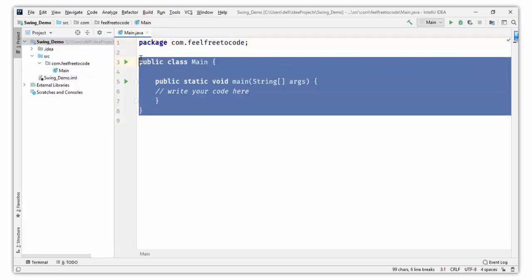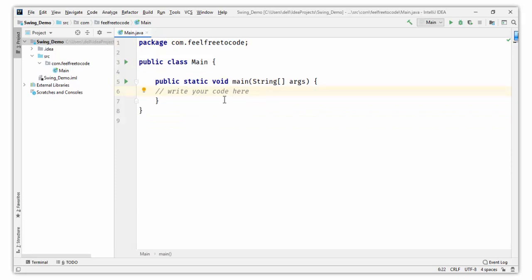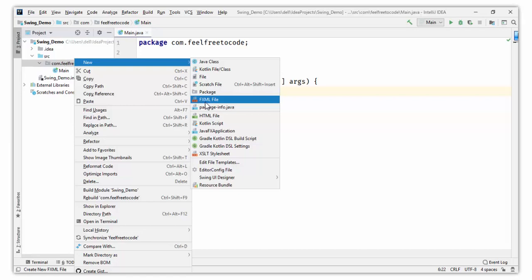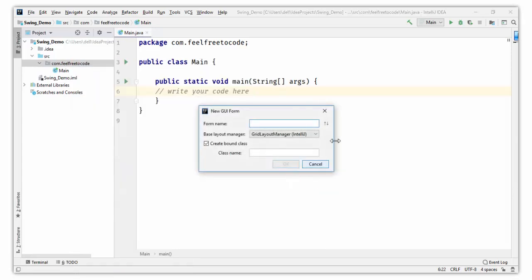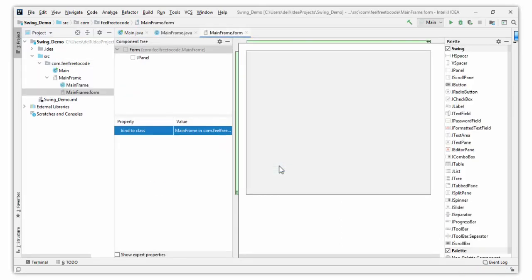Here is the main class which is our start class — our application will start from here. Let's create a main frame. Click on src, click on your package name, then click New, then click on Swing UI Designer and GUI Form. We have to create a GUI form here. Type the form name — I am typing 'MainFrame'. IntelliJ IDEA will automatically create a class MainFrame.java.